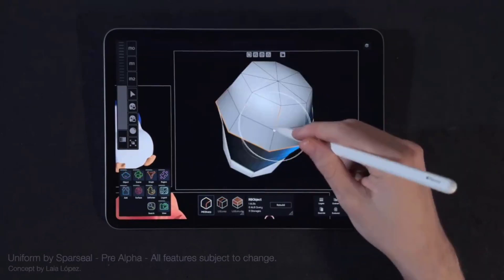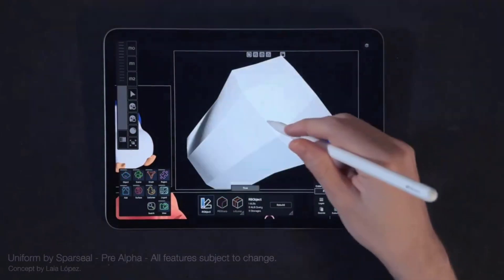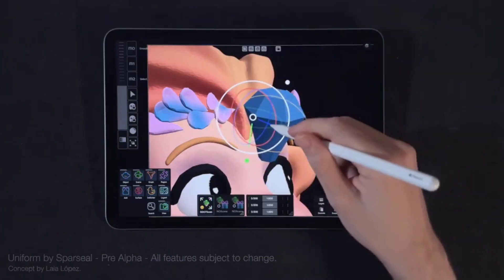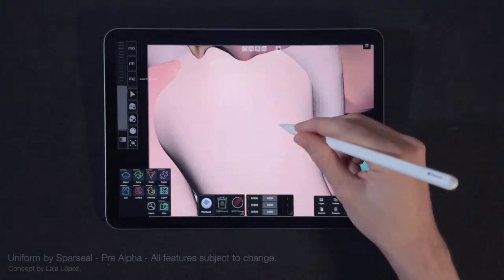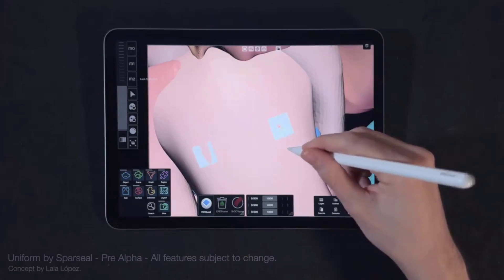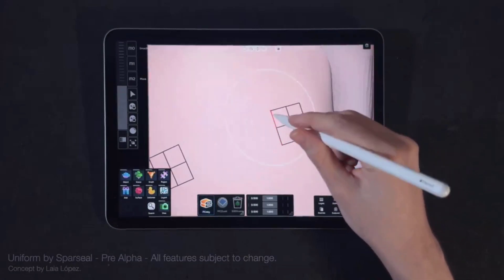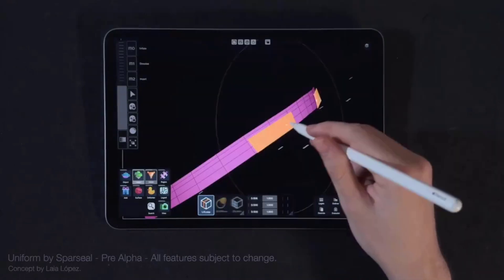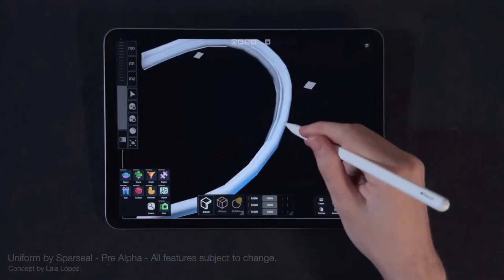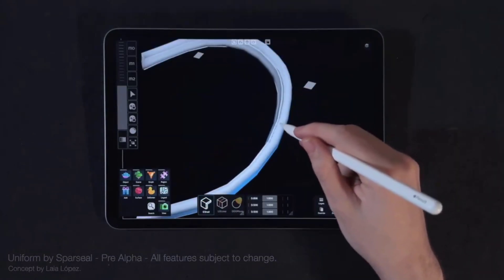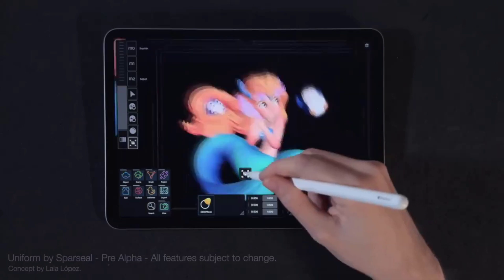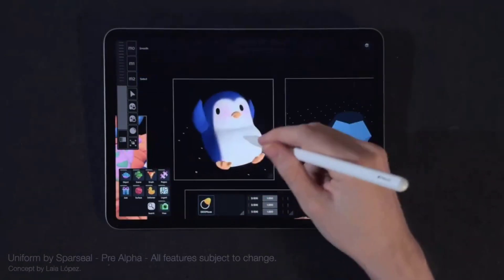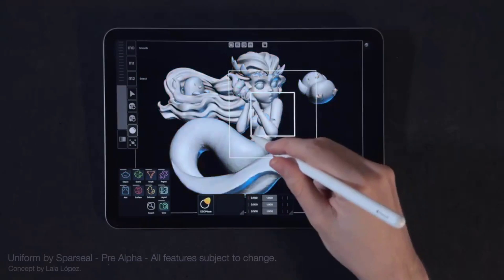If you're wondering what device you can use Uniform with, Pablo mentioned it will run on any device that supports touch, keyboard, and potentially a pen. Unlike Cozy Blanket, it may not be restricted to iPad users only — it could be a tool that anyone with a tablet can work with, making it available to most people.